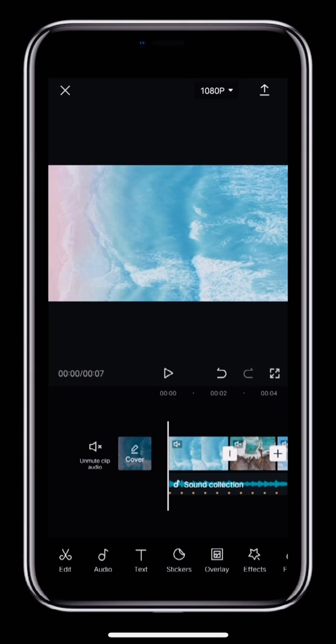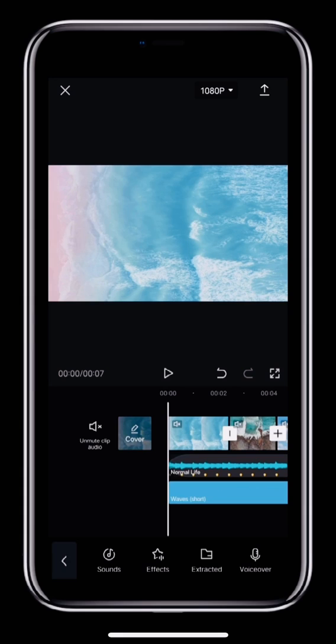Now we've added audio and sound effects. Next, let's look at how to add a voiceover. First, you can record your own voice. Tap Audio in the toolbar, then tap VoiceOver.